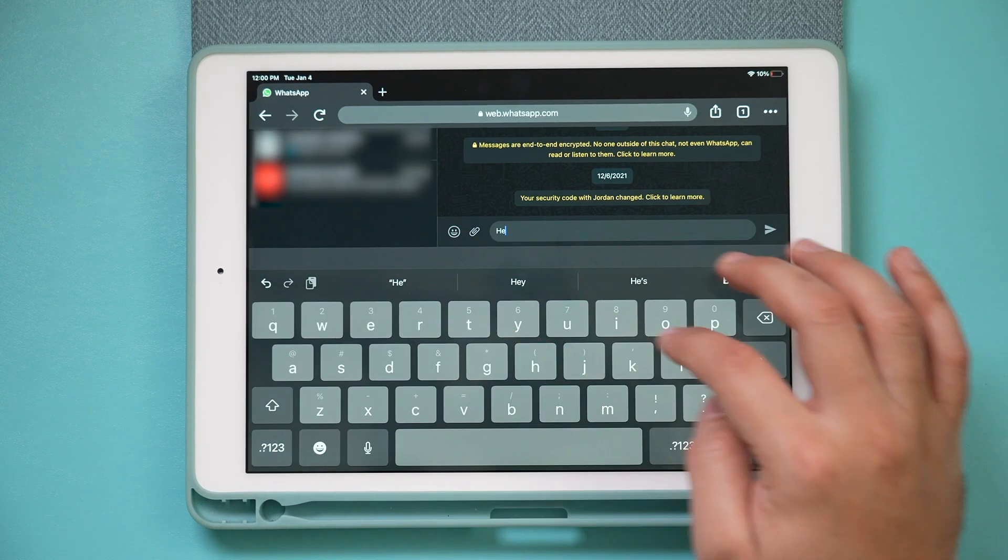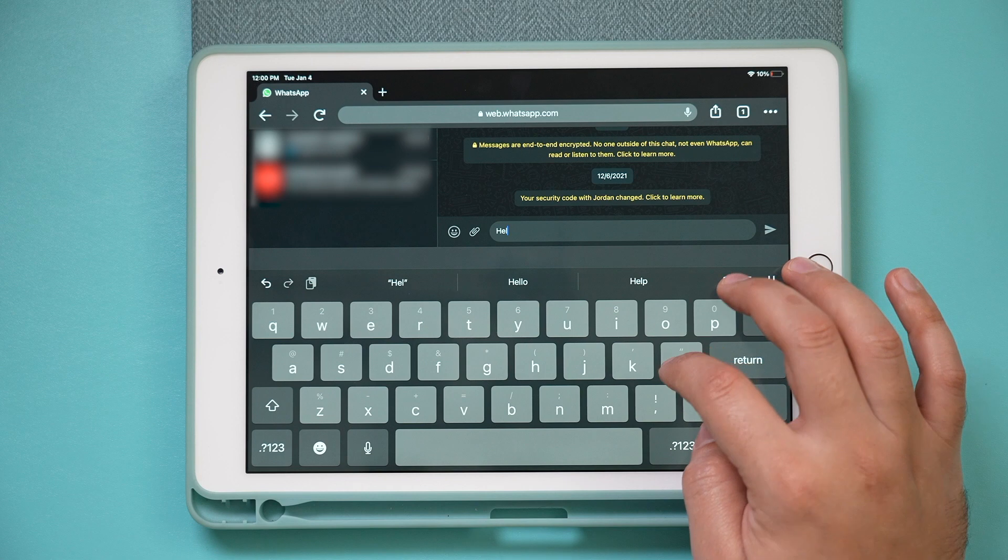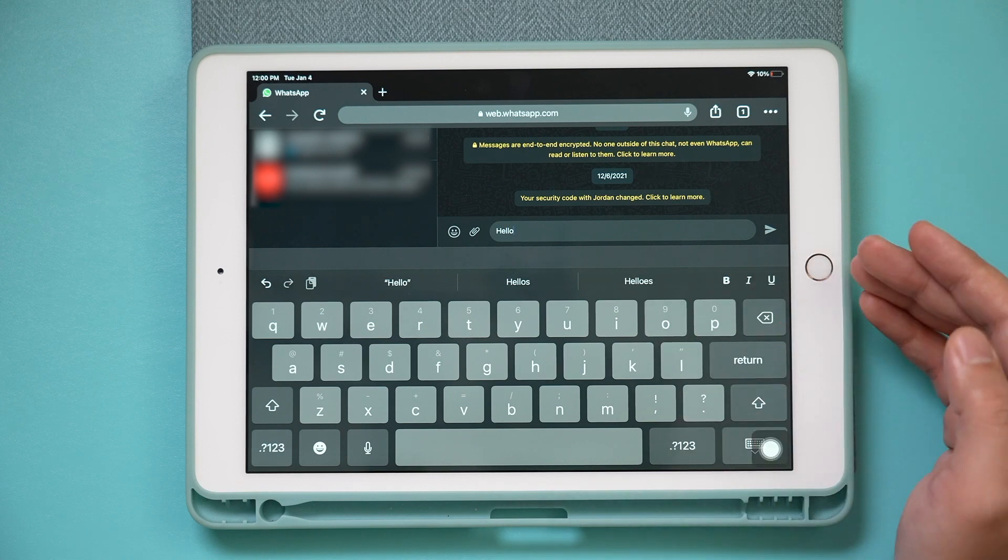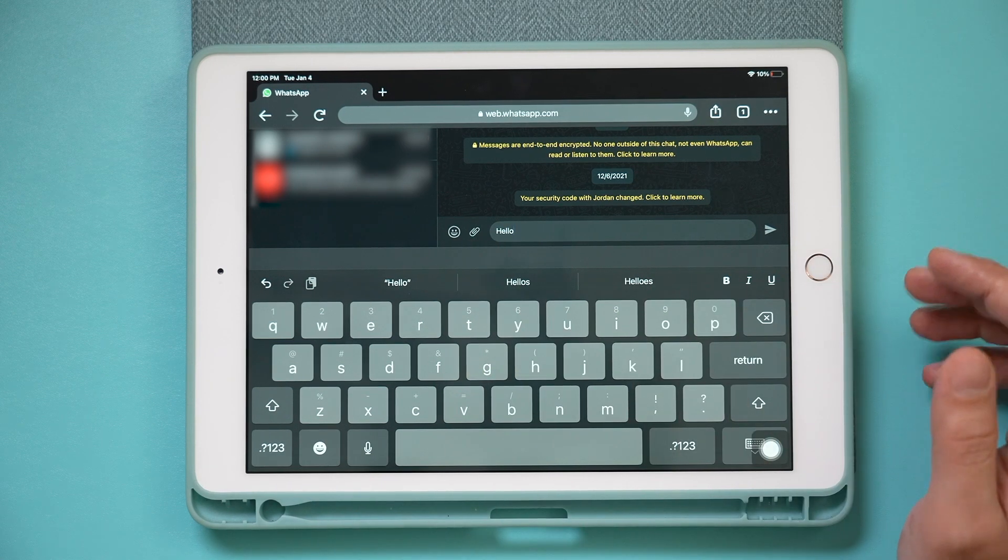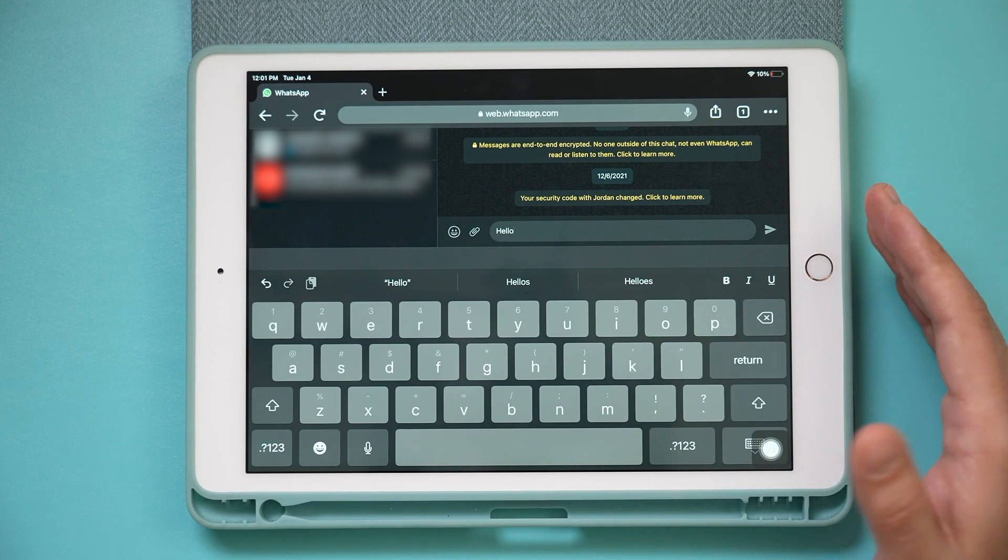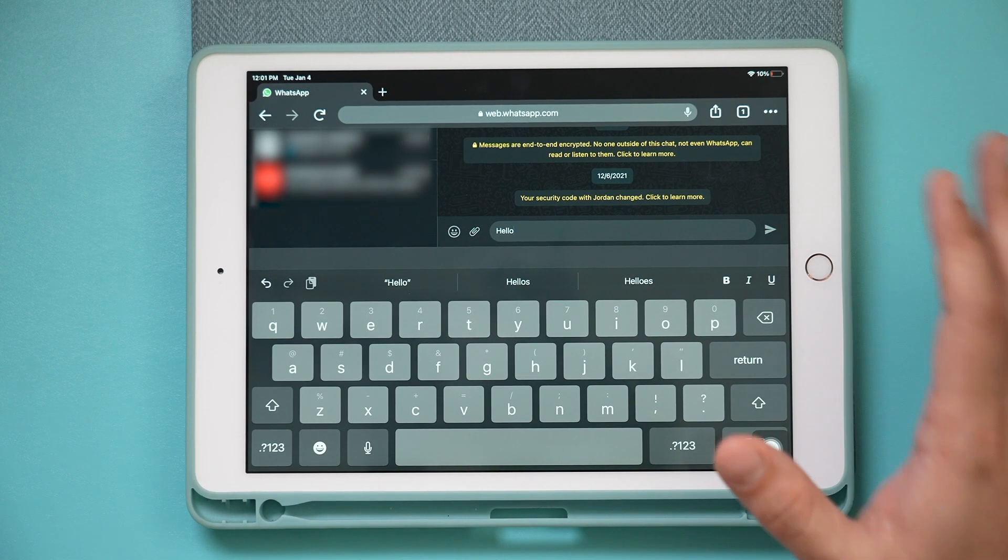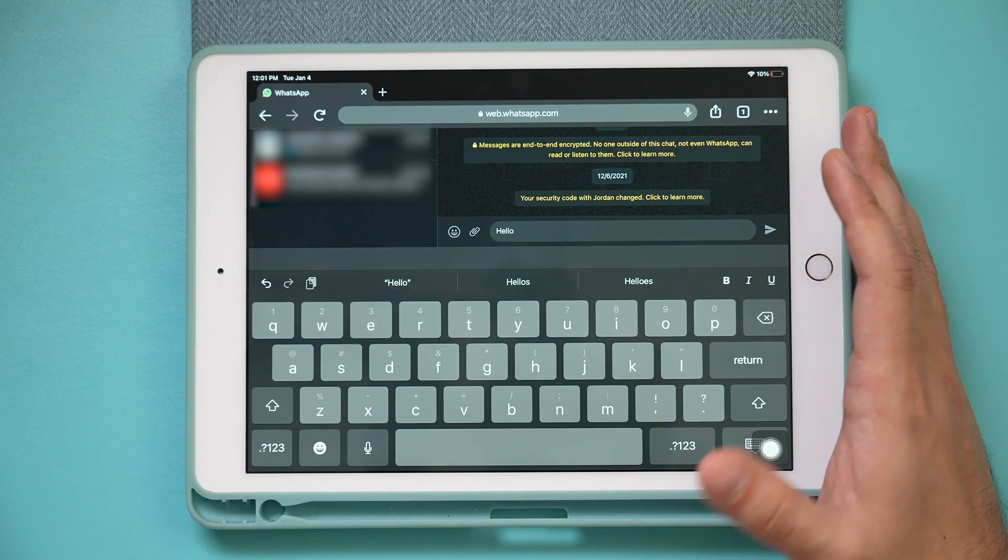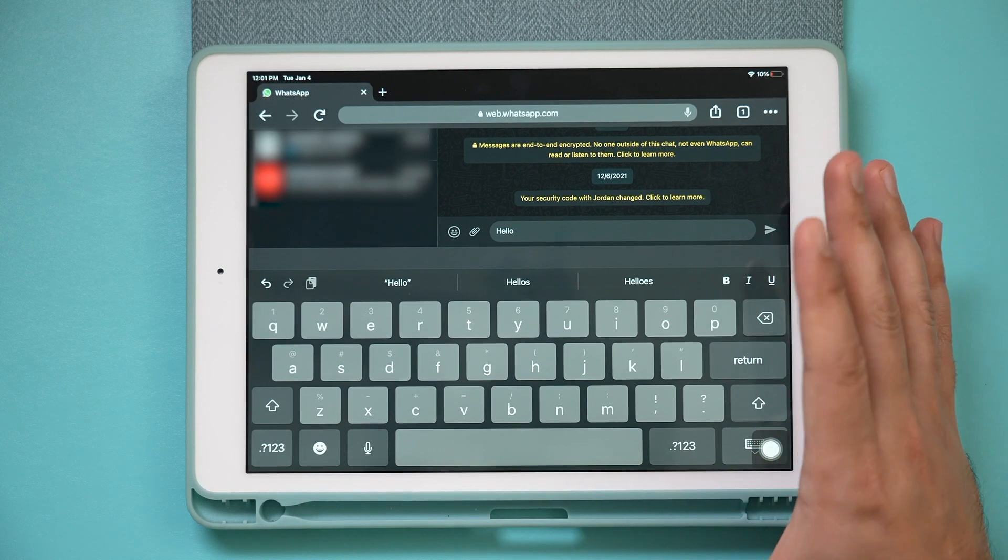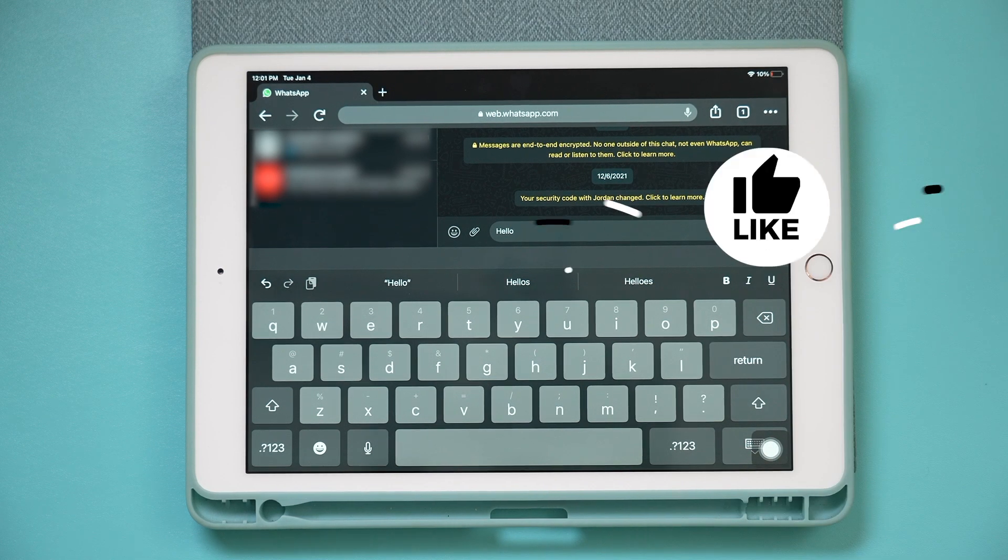You could jump into any conversation, you could type whatever you want. You still have all kinds of different options that you have with the mobile version of WhatsApp, but this time on your iPad.